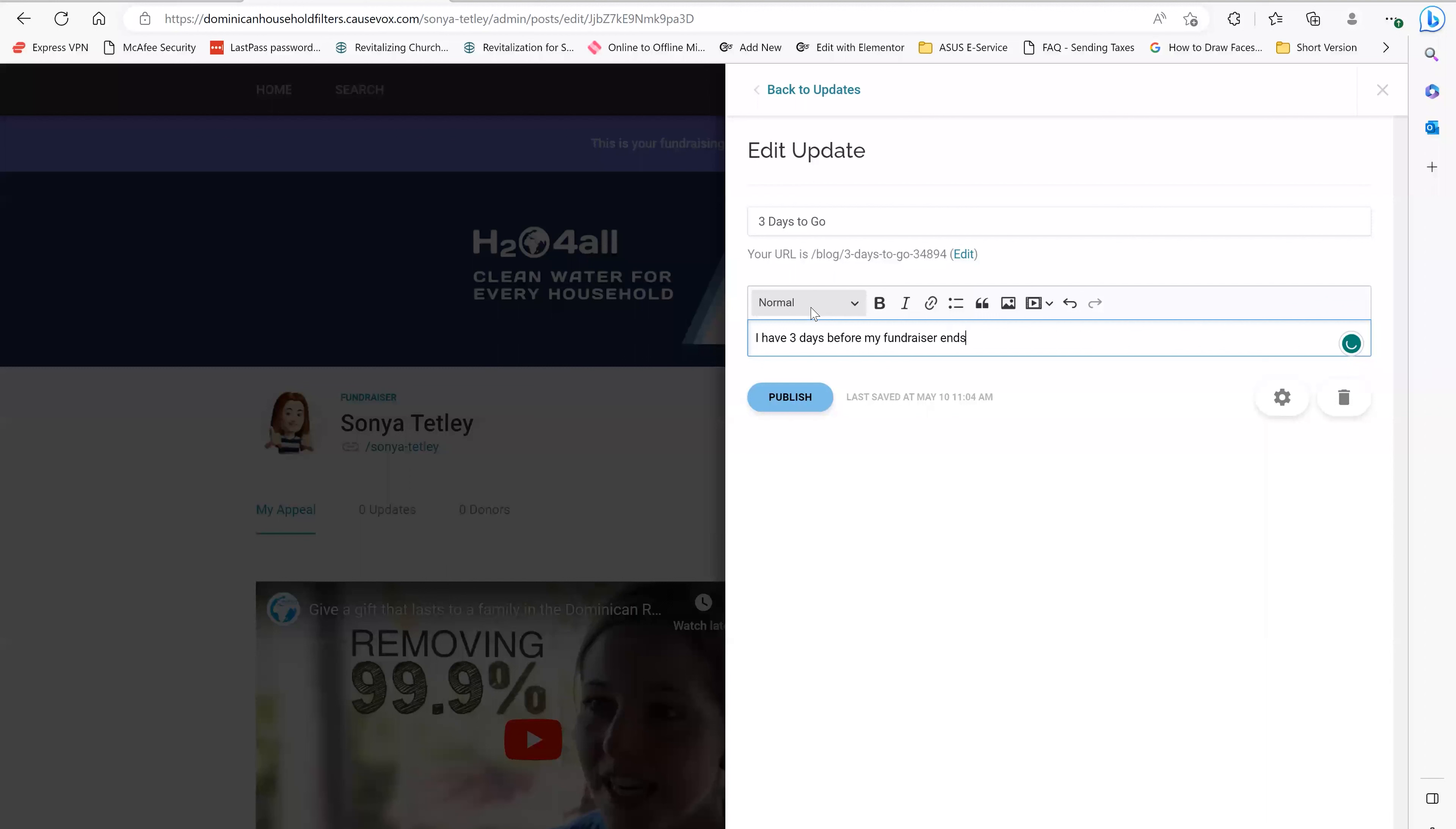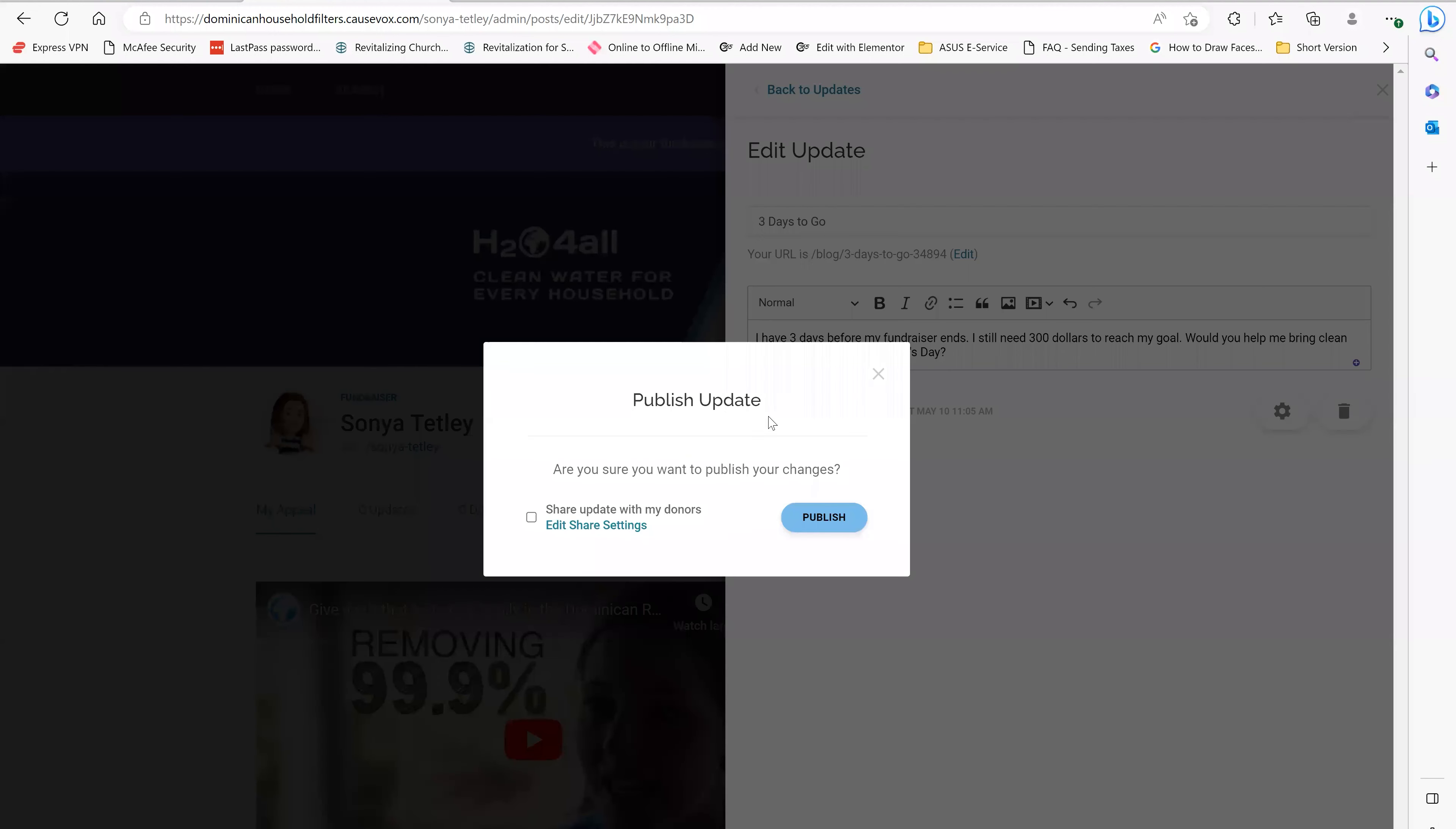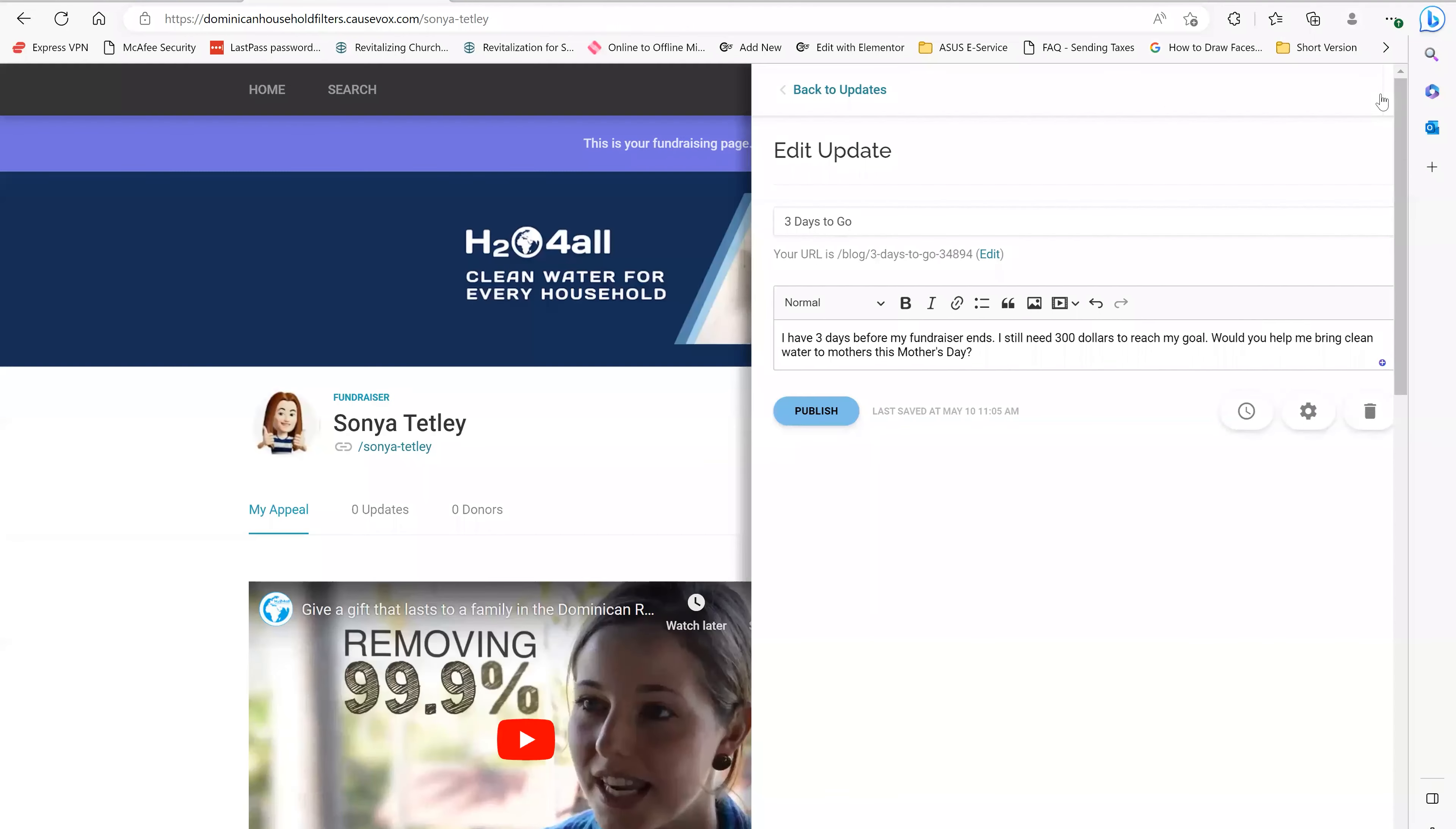So just say, I have three days before my fundraiser ends. I still need $300 to reach my goal. Would you help me bring clean water to mothers this Mother's Day? Question mark. And so what I can do is I just hit publish, hit publish here. And so that is now on my CauseVox page.